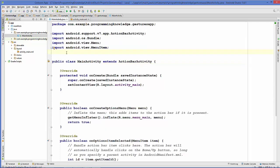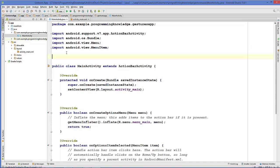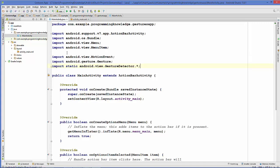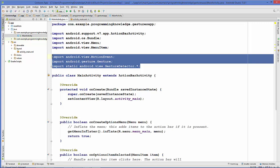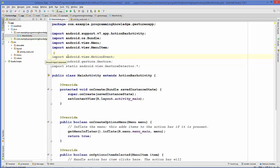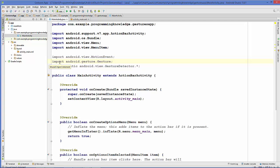First of all, I'm going to add some libraries for gesture. I'm going to add three libraries. The first is import android.view.MotionEvent, the second is import android.gesture.Gesture, and the third is import static android.view.gesture dot asterisk.